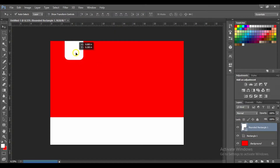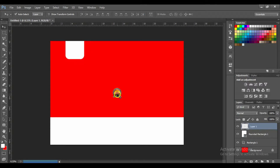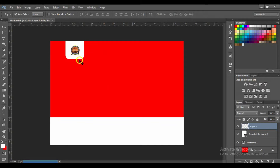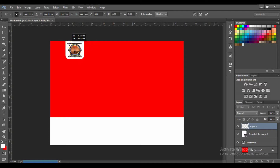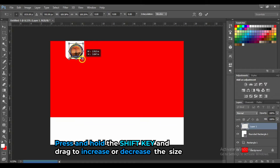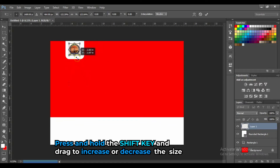Move it a little bit, then paste your logo. Press Ctrl+T to transform it, hold the Shift key to increase or decrease the size — let's increase it a little bit.